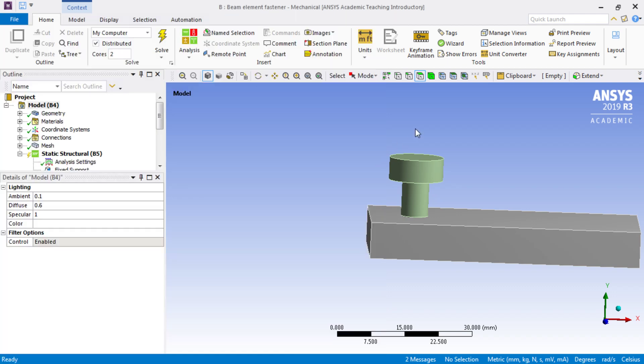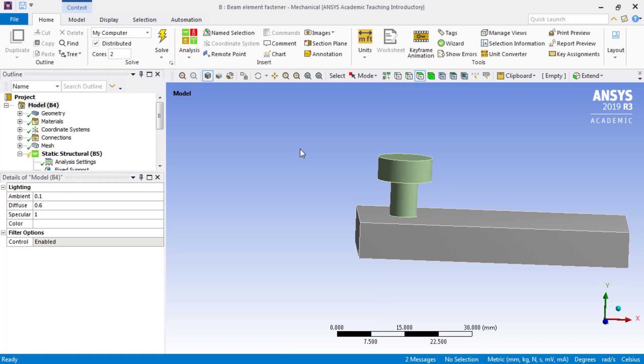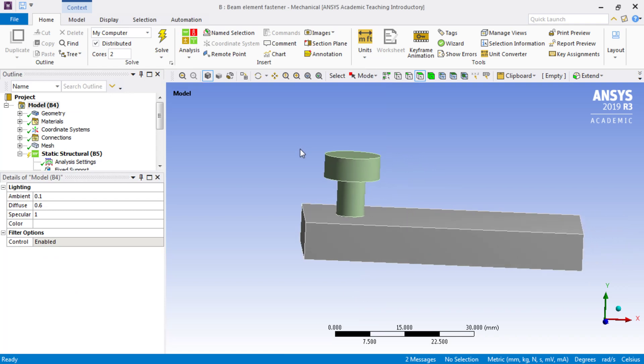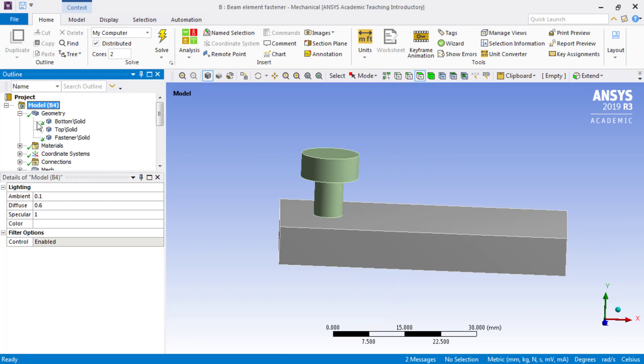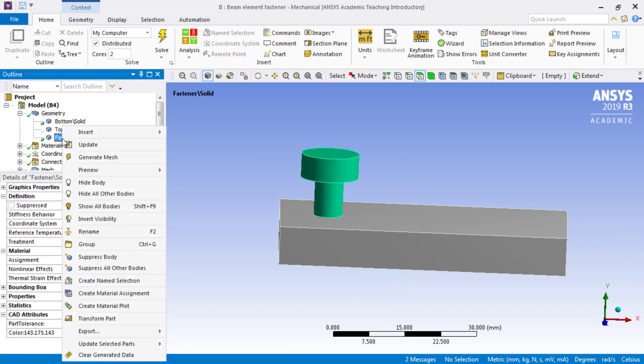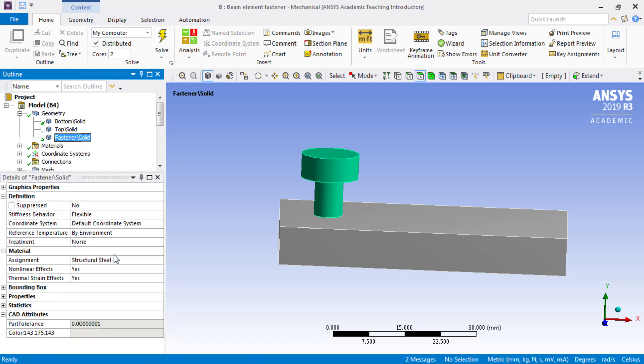That's where we are in a much newer version of ANSYS since I recorded that. The goal is to eliminate that, so I'm going to suppress the fastener.